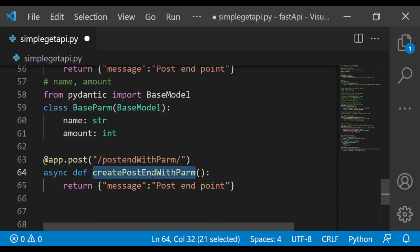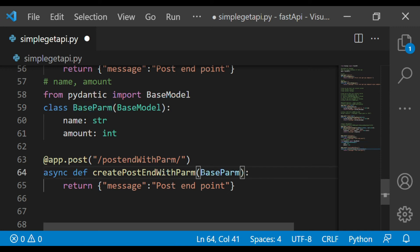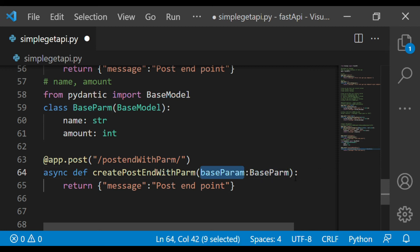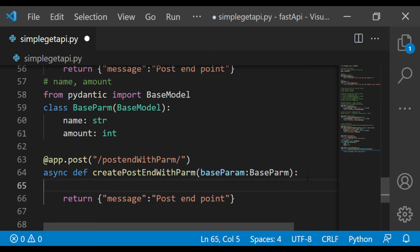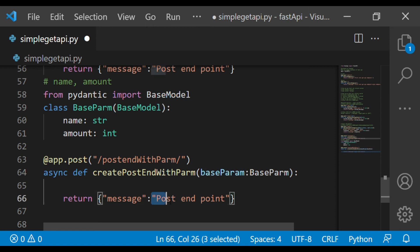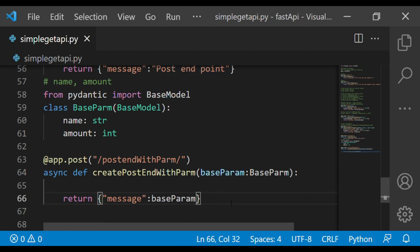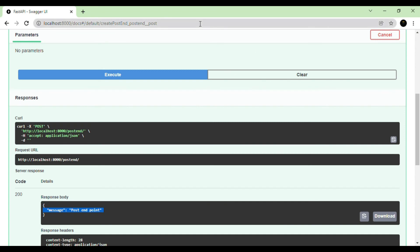Now I'm including BaseParam in my endpoint function — I pass a base_param parameter of type BaseParam. Whatever parameters I receive, I'm passing them through, printing the values to confirm they've been received, and then returning those parameters as output so I can observe the JSON structure. Let's now test this POST endpoint.